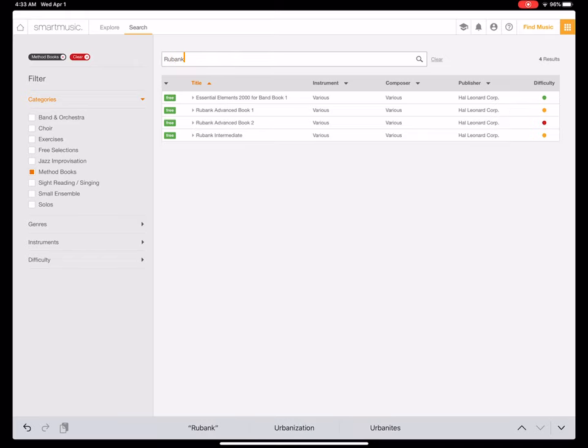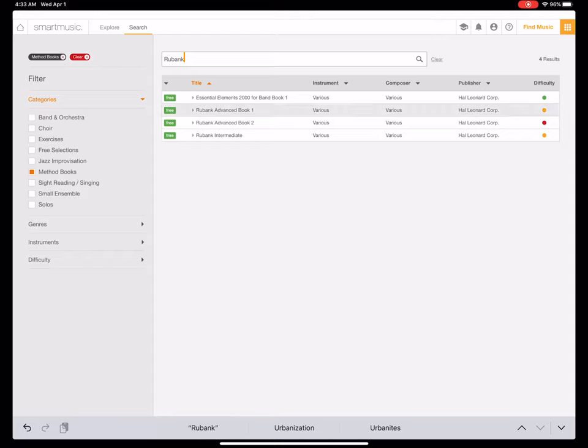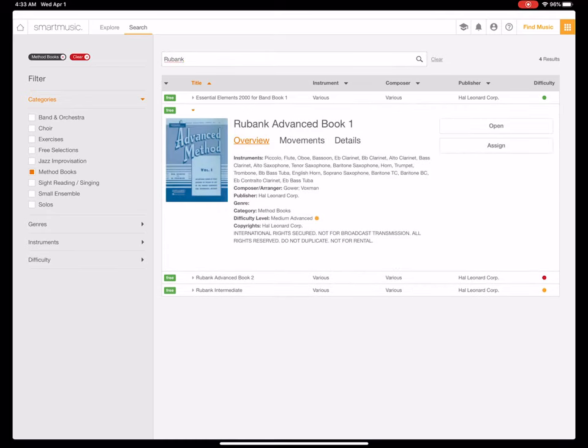I'm going to show you one that's particularly rich for the vast amount of the wind players. If you go to the Rubank advanced method books 1 and 2 and the intermediate method, you'll find that there are a lot of duets in here, but they're not titled duets. That's the tricky part.